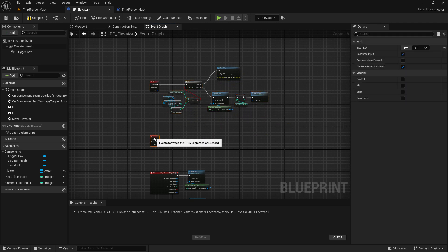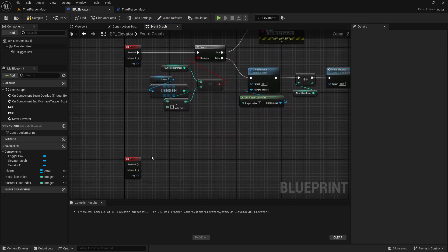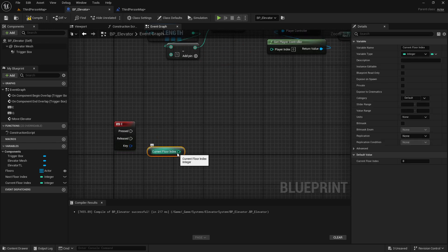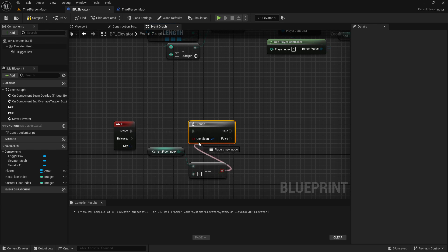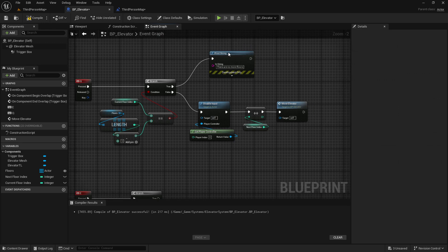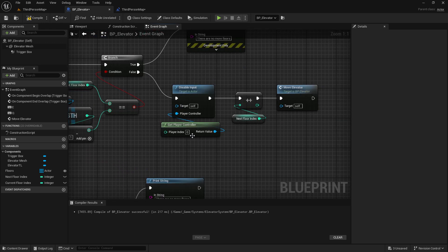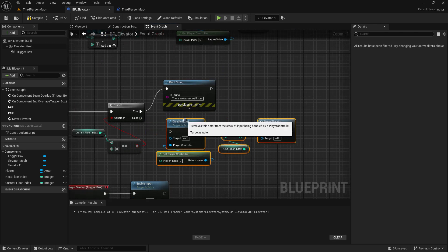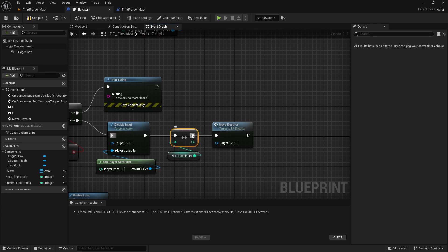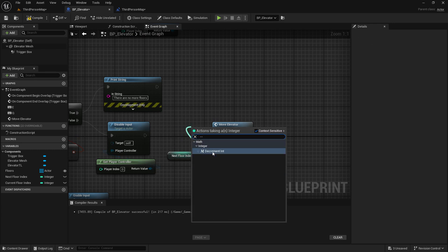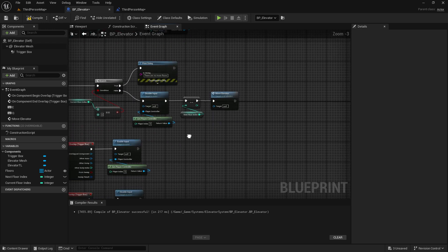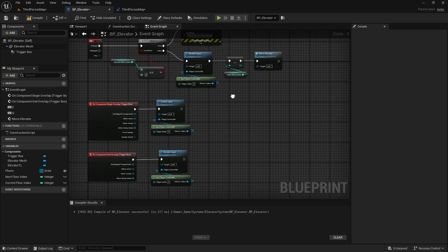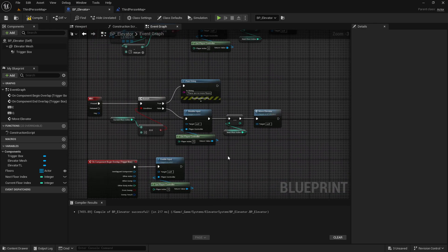For the descent logic (E key): check if Current Flow Index equals zero — if so, we can't go further down. Otherwise, copy the same pattern: disable input, decrement Next Flow Index by one (using minus instead of plus), call Move Elevator, and on finish enable input and update Current Flow Index.